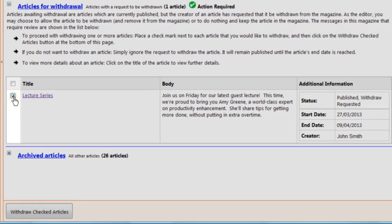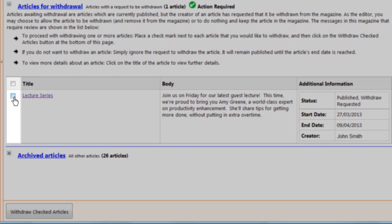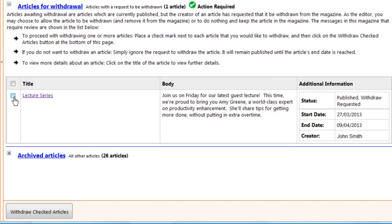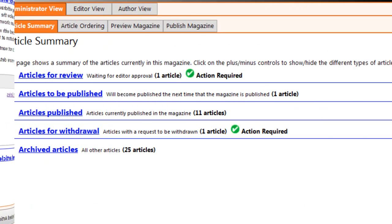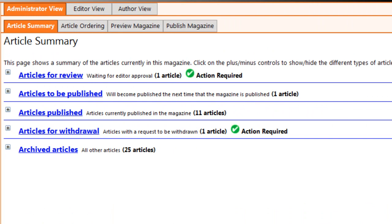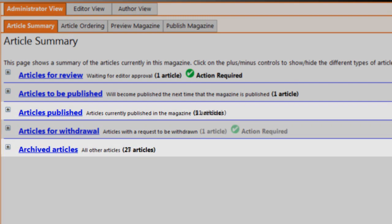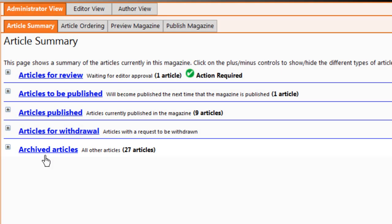Of course, you can also publish a new issue immediately if the article must be removed at once. Or you can choose not to withdraw the article, and it will continue to appear in your magazine until its scheduled end date. When an article reaches its end date or is withdrawn, it moves to the last category, Archived Articles.